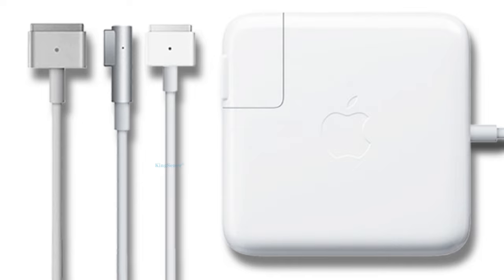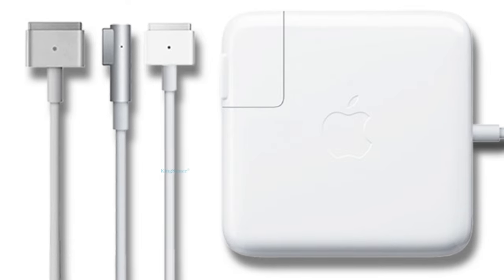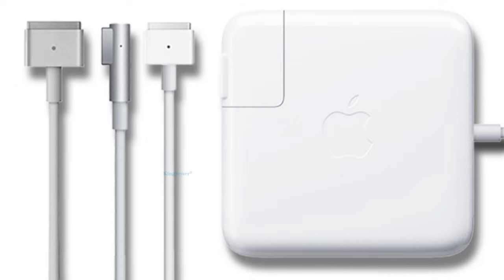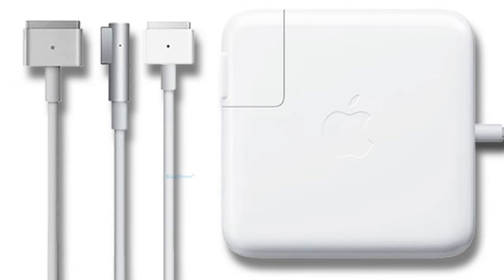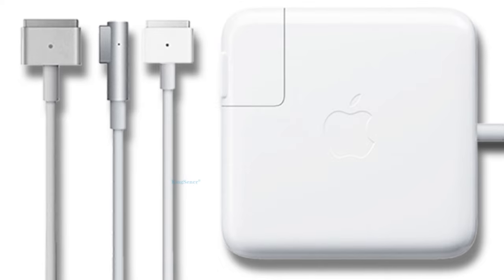For example, your Mac might charge via USB-C, but not all USB-C cables are created equal. Some cannot be used for charging. Your Mac may require various types of MagSafe cables to charge.